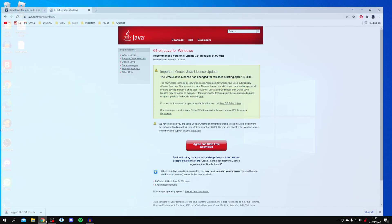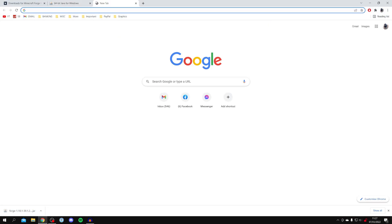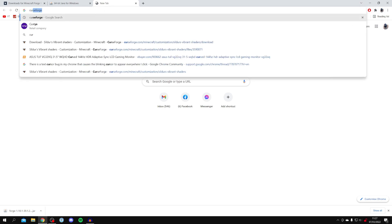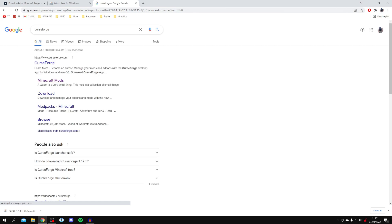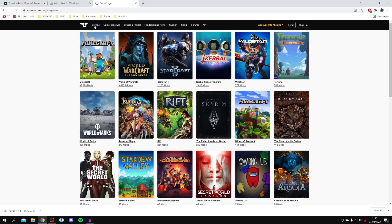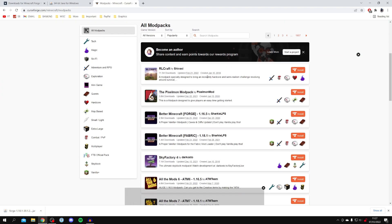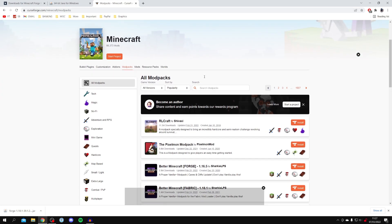Go back to Chrome. A really great site I recommend is CurseForge — it has a ton of mods, but feel free to use any mod site you like, just make sure it's safe and trusted. Search for CurseForge and go to curseforge.com. Click Browse at the top, select Minecraft, and it will show you all the mod packs and mods available.